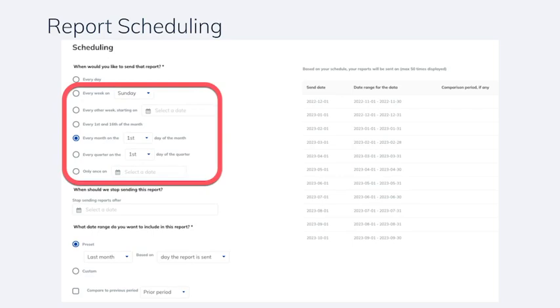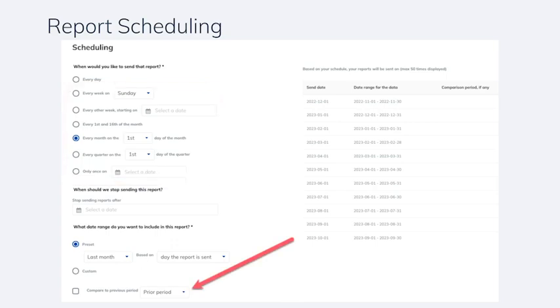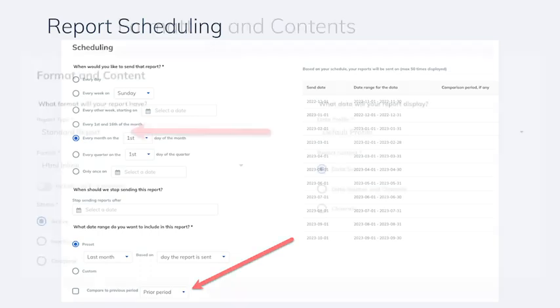You will find quite a few common preset date ranges in the time range section, such as a report based on the last seven days, last month, this quarter, last 12 months, and more. You can also set a custom date range and select to compare to the previous period if you're looking to uncover trends over time.